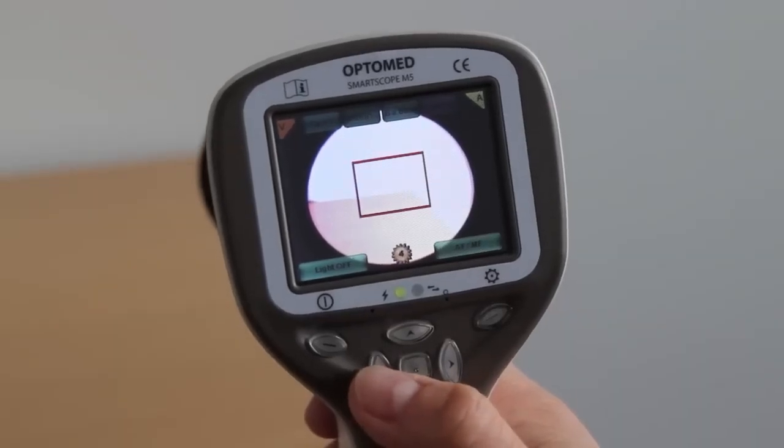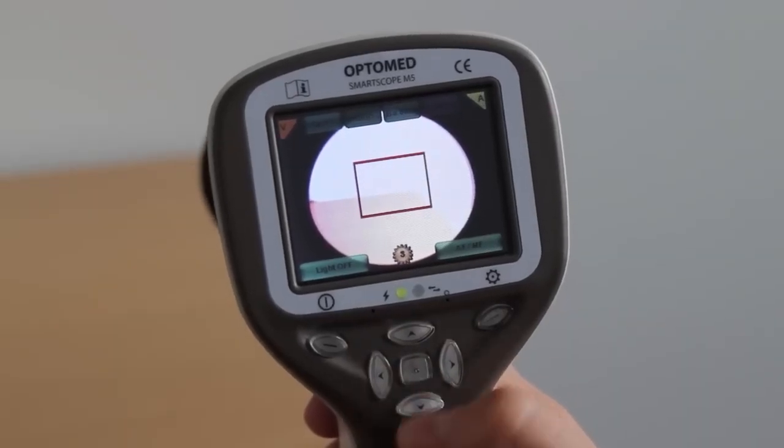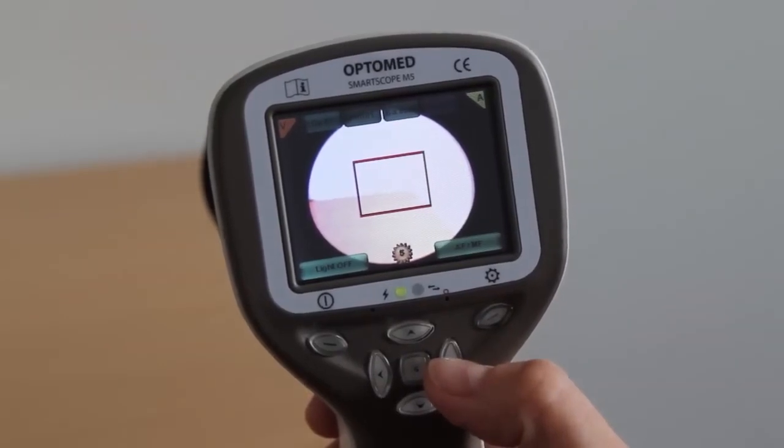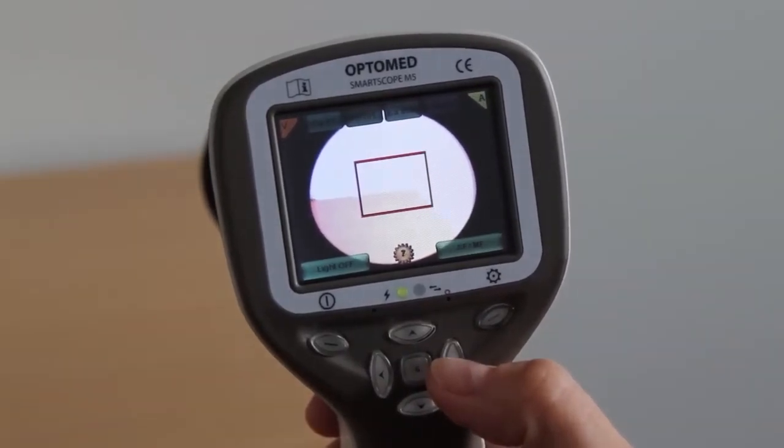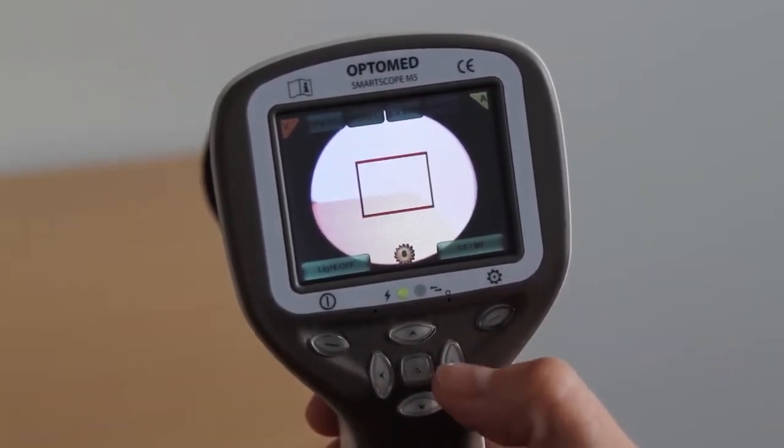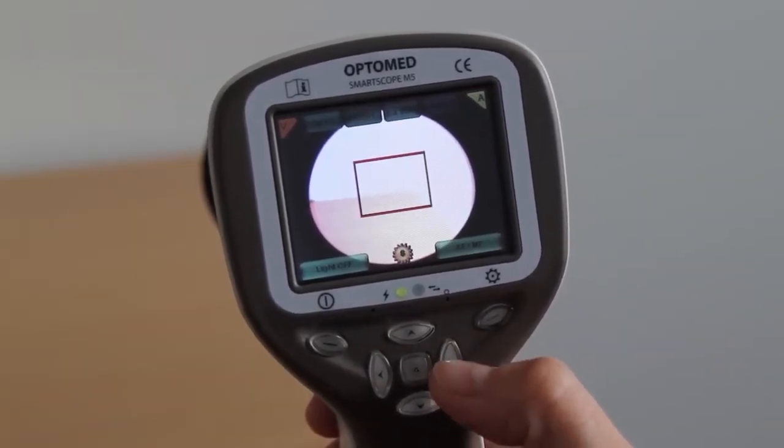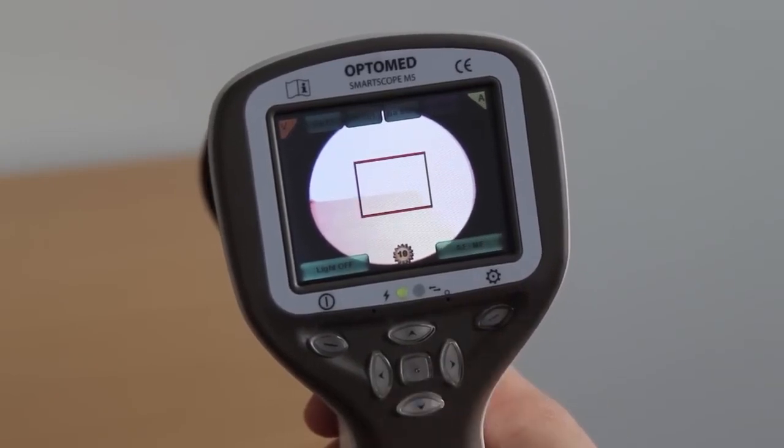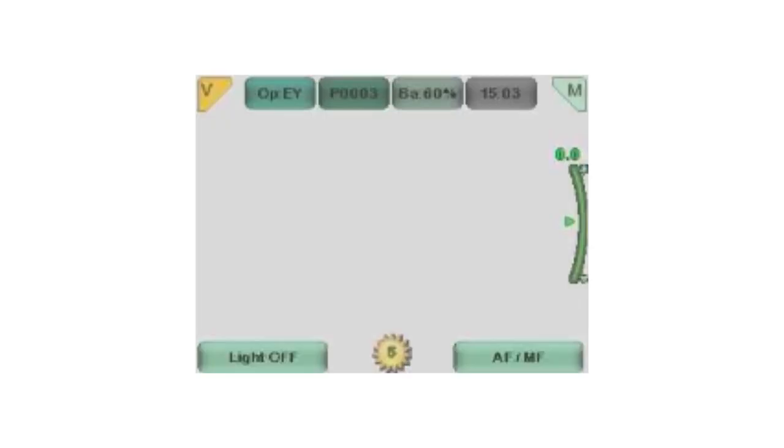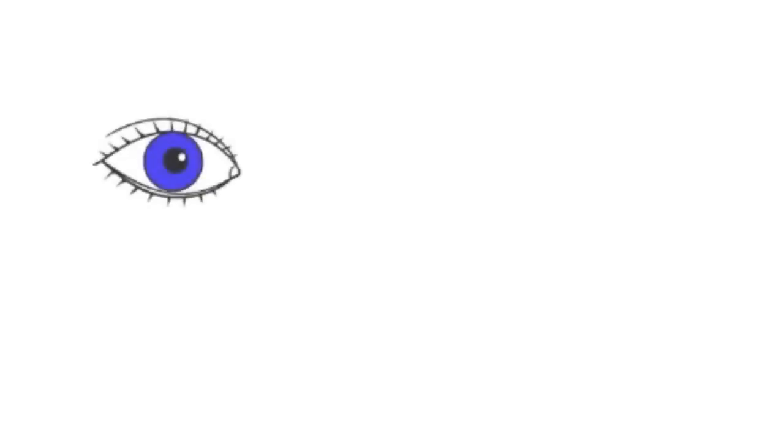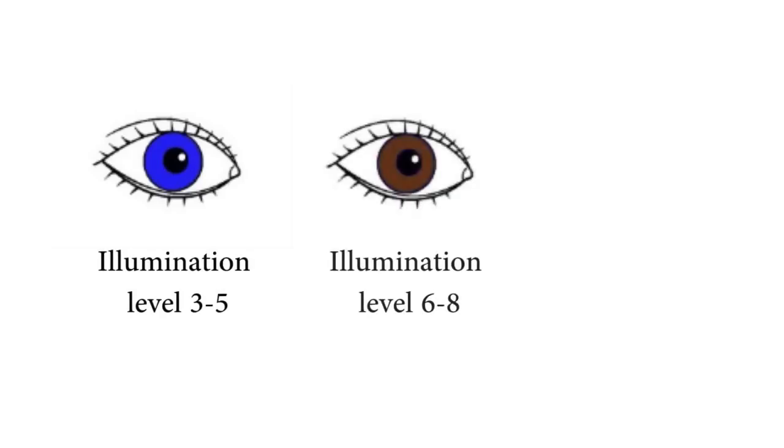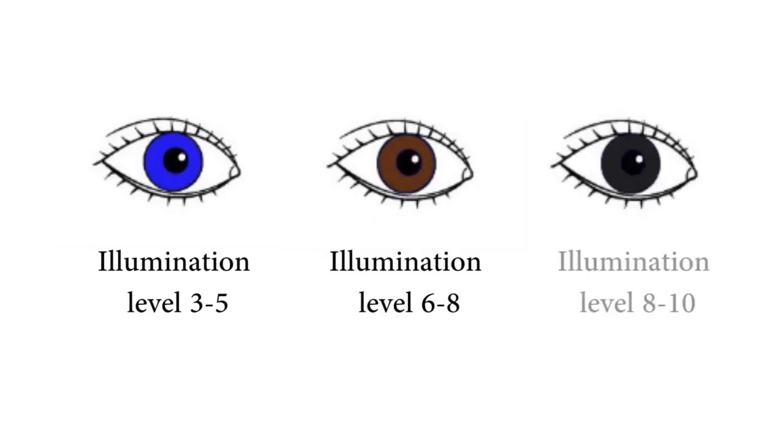Illumination level: The illumination of the white light flash is adjusted by pressing the left and right arrow keys. There are altogether ten brightness levels with a default value of 5. Suitable illumination for a person who has blue eyes is typically in the 3 to 5 range. For brown eyes, 6 to 8 is recommended and for very dark eyes, 8 to 10.